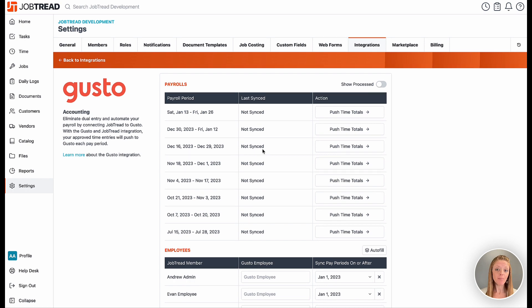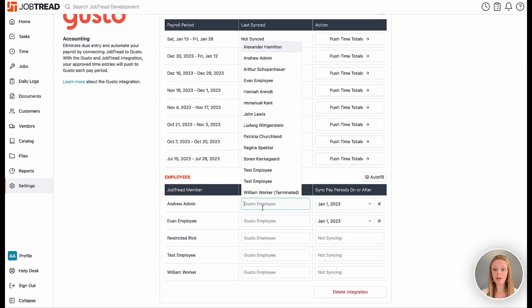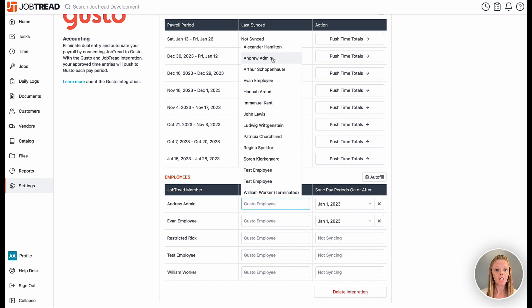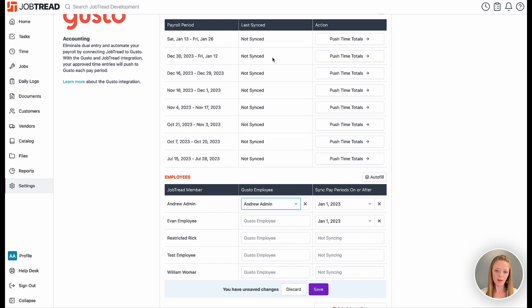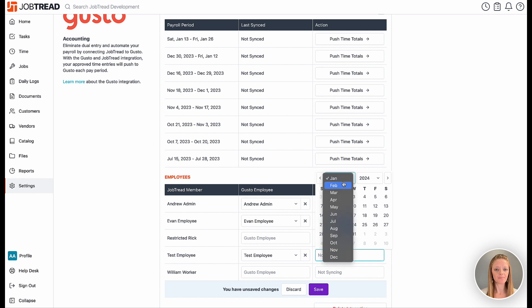You'll then need to map your Gusto employees to the JobTread members to ensure accurate data transfer. You can map one by one or use the autofill button to match employees by name and email.